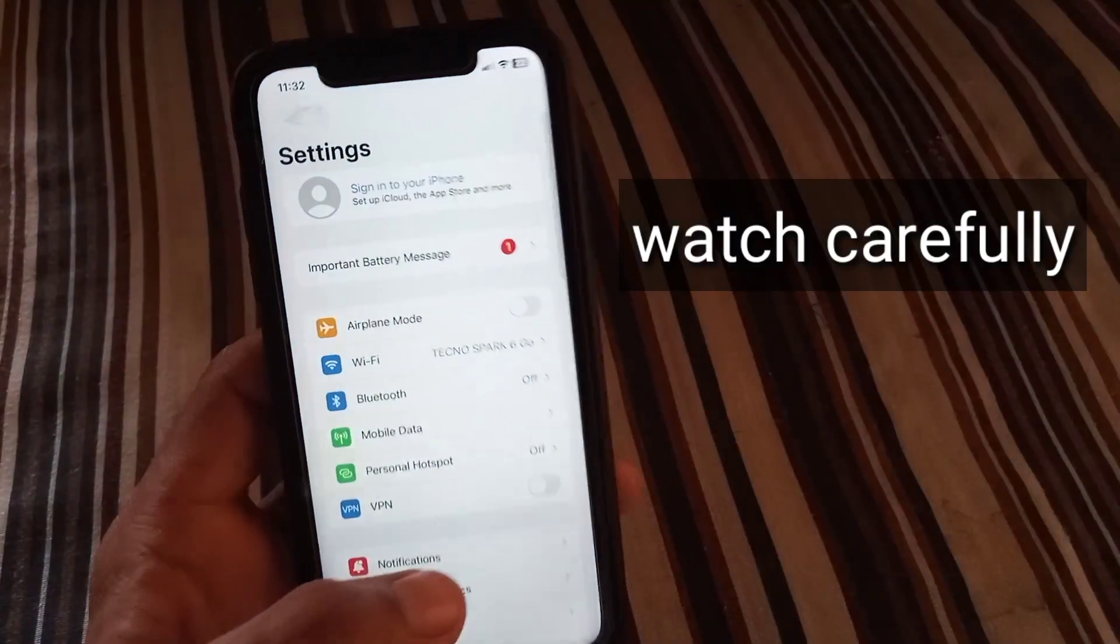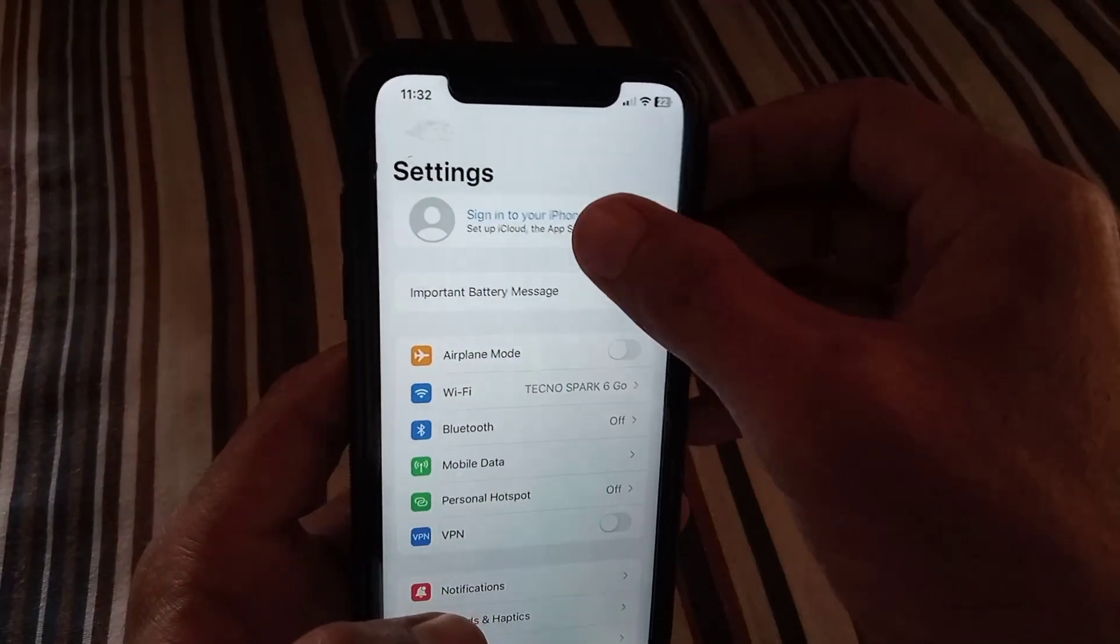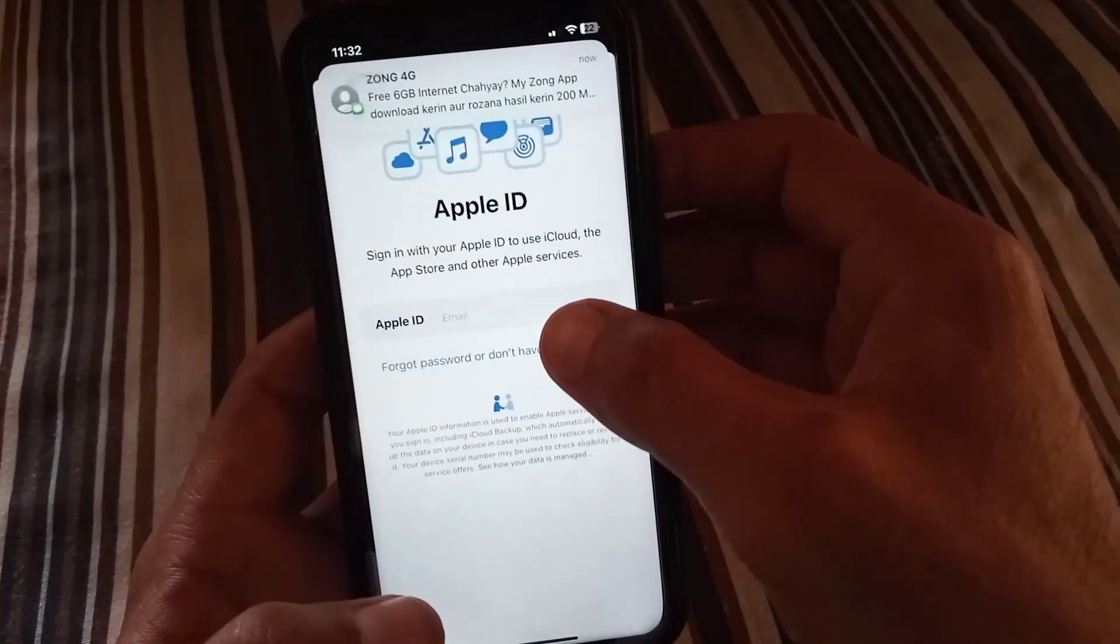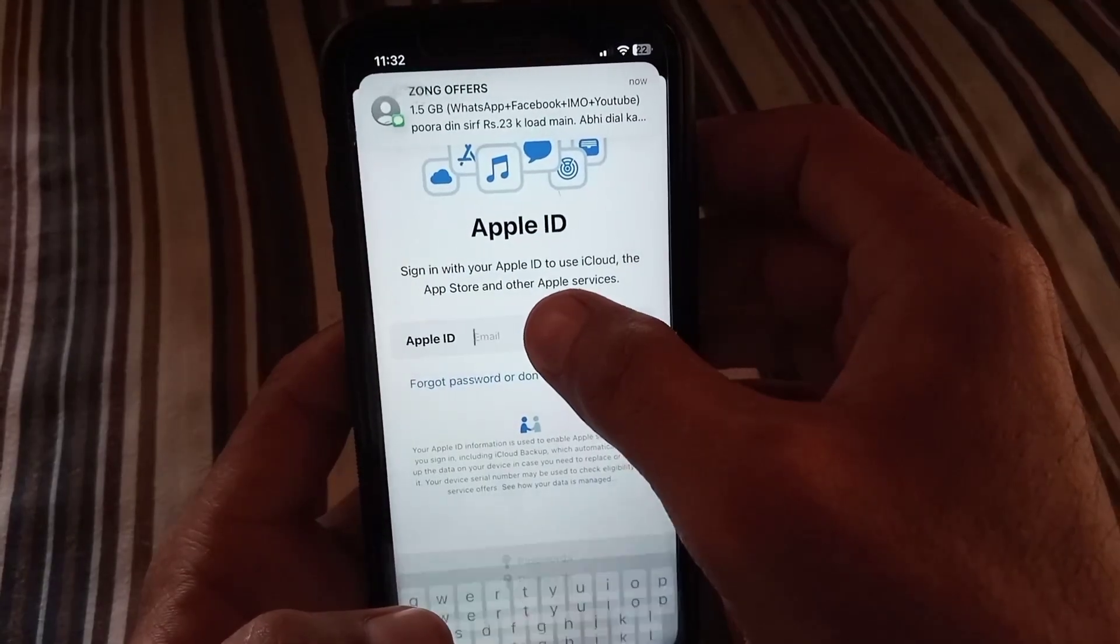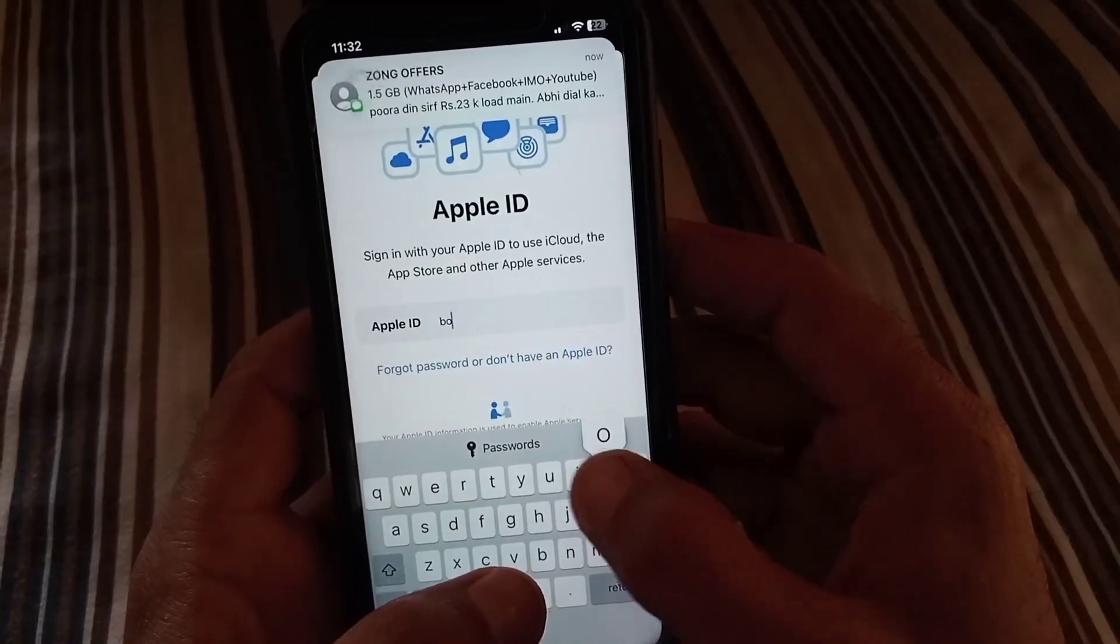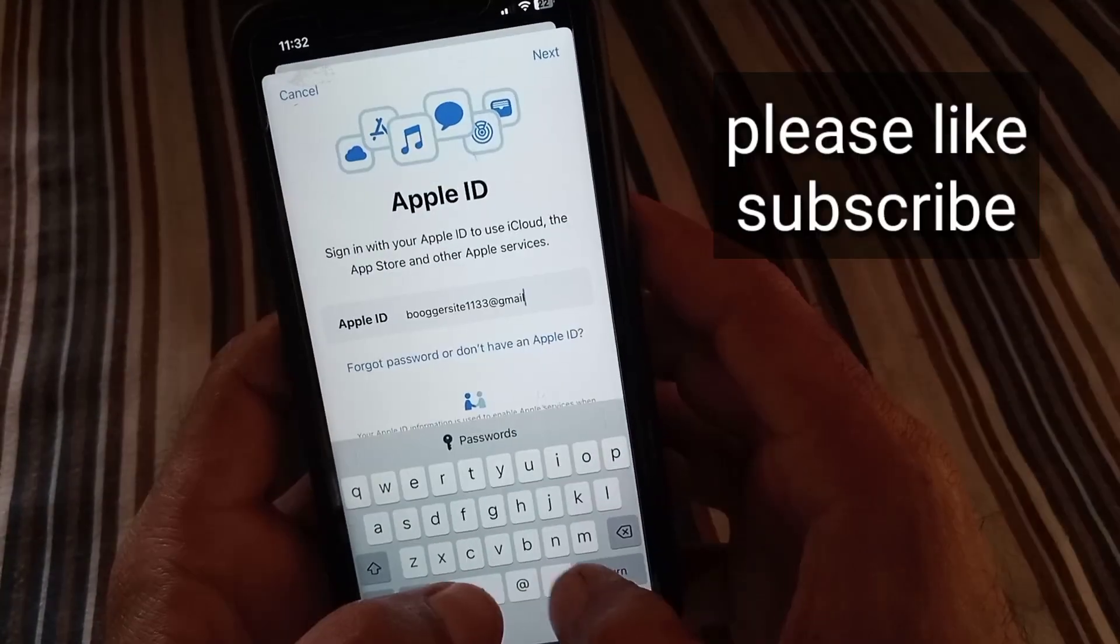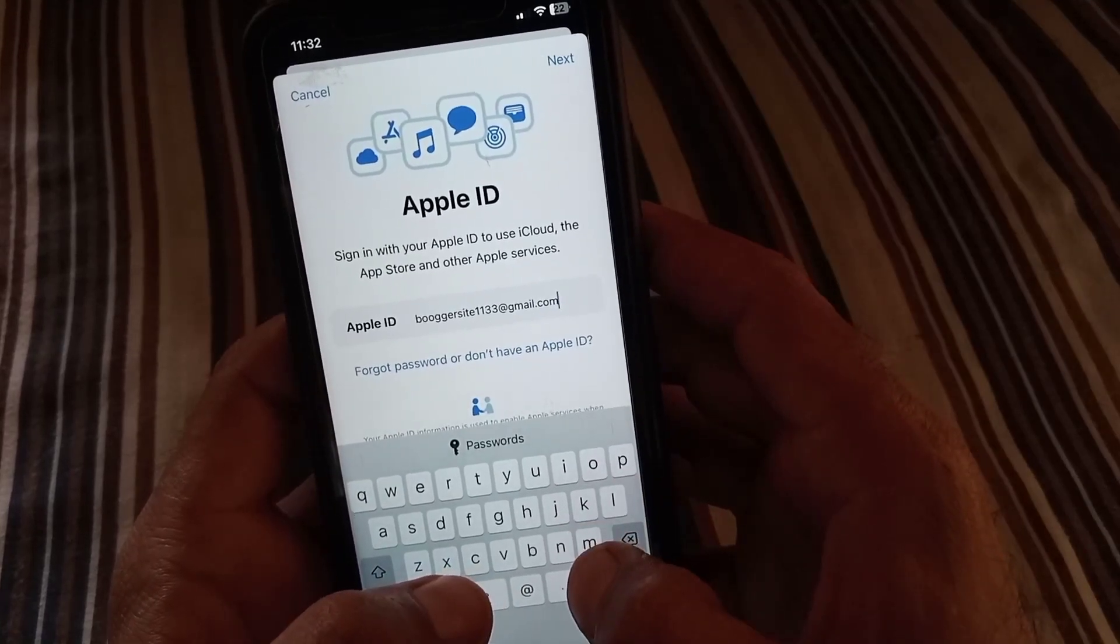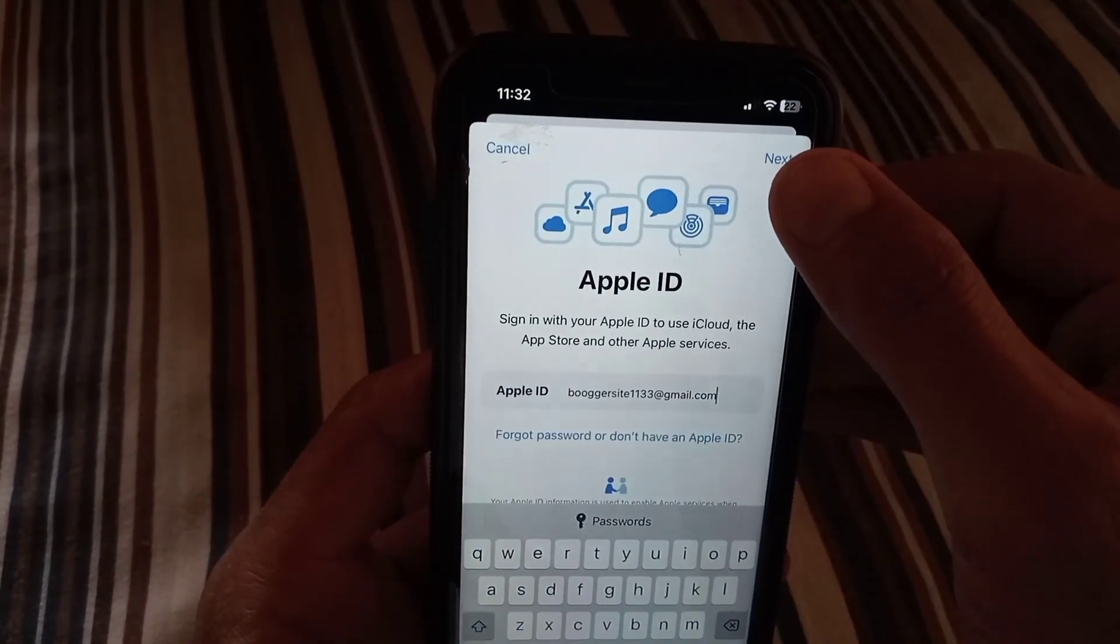First of all, open Settings application, tap on sign in your account, and enter your Apple ID you want to sign in or recover. Here, enter Apple ID. After entering the Apple ID, simply tap on Next button, top right corner.